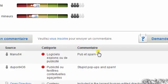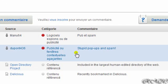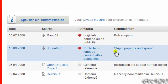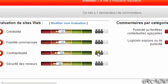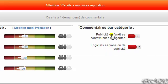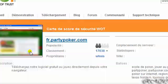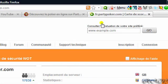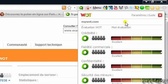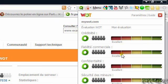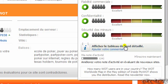You can see comments like 'stupid pop-ups and spam.' If you want to see an evaluation for a website, just go to the little icon and click 'display the board' to see the detailed board.